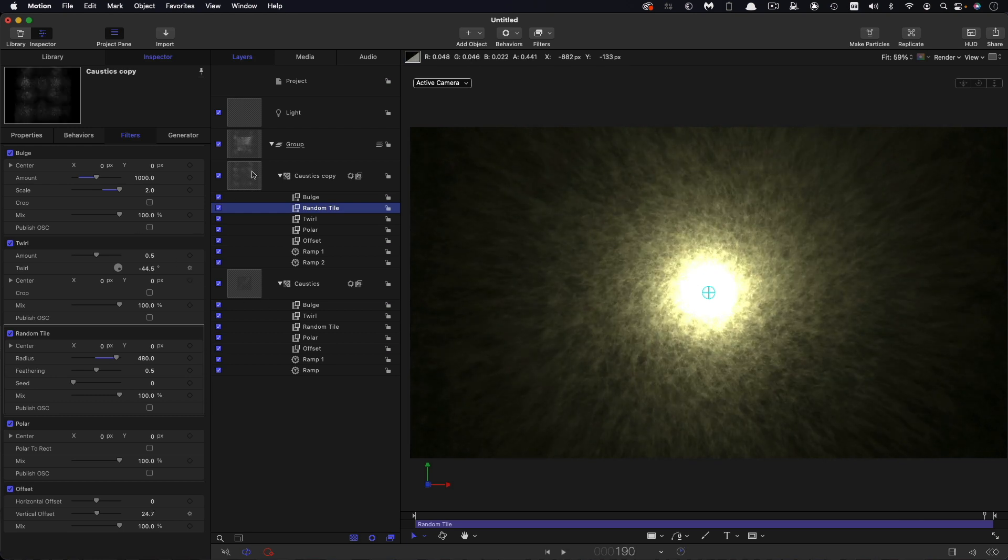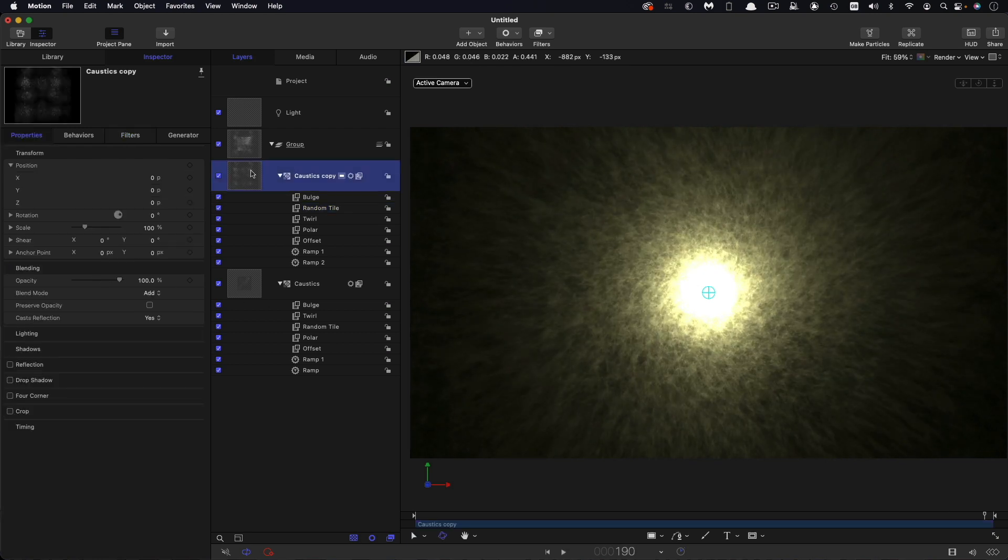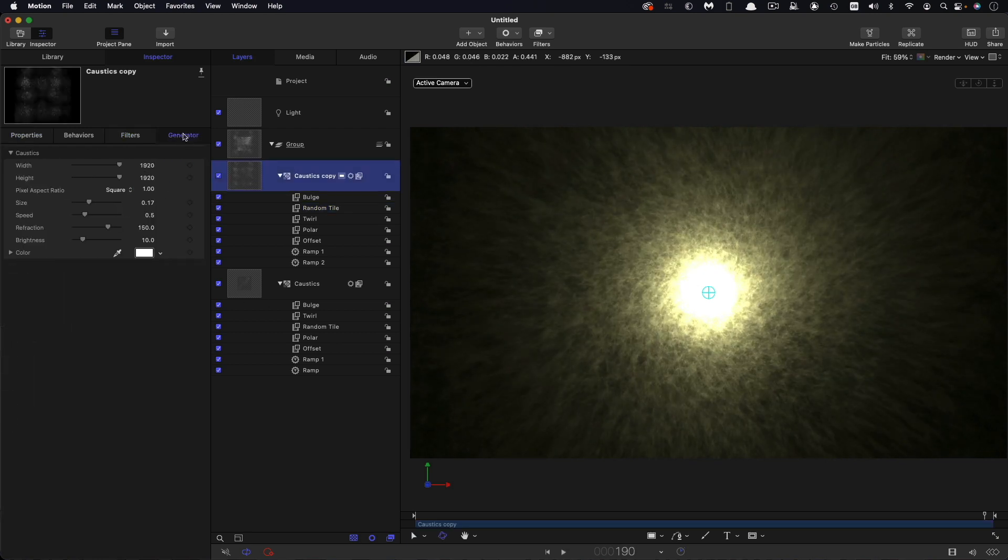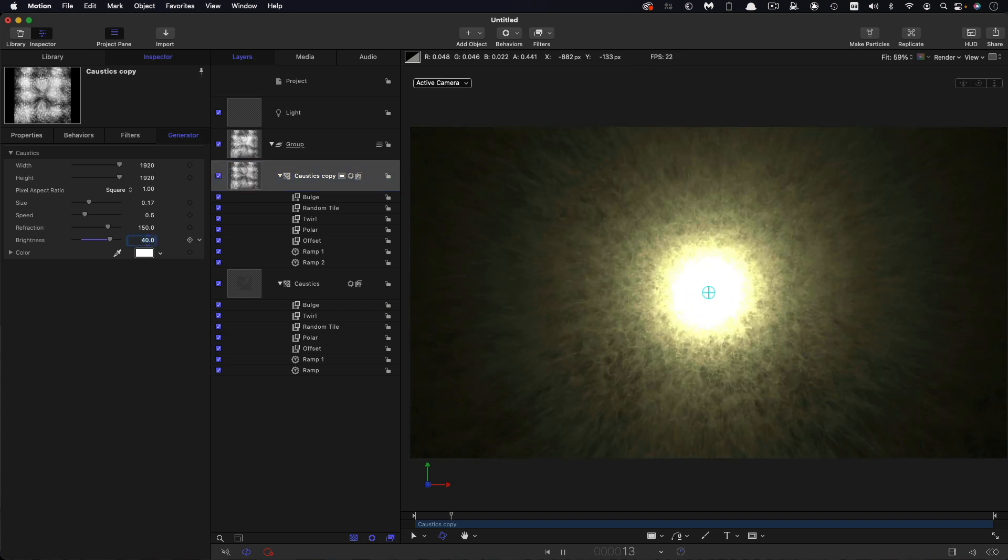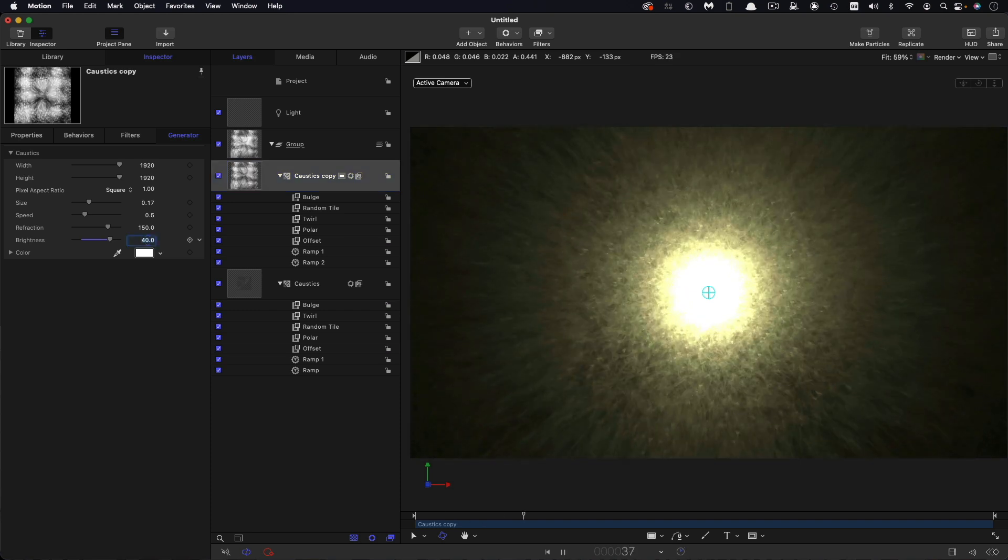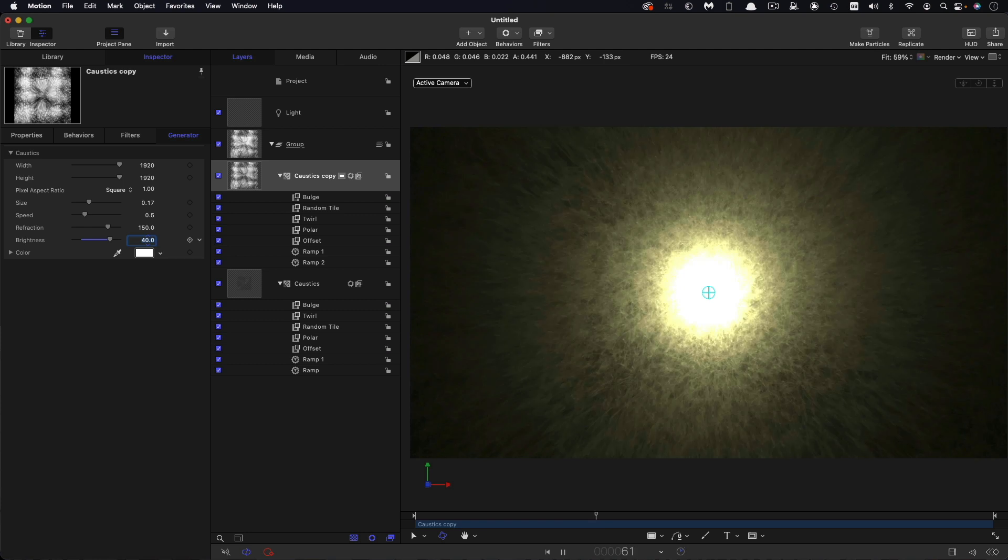And I'm also going to increase the brightness of this caustics generator all the way up to I think something like 40. So this is all starting to look nice and bright I think.